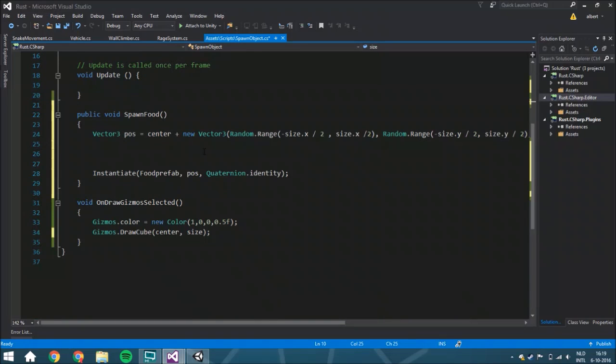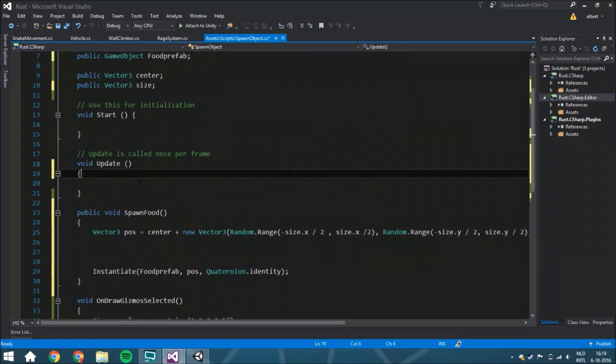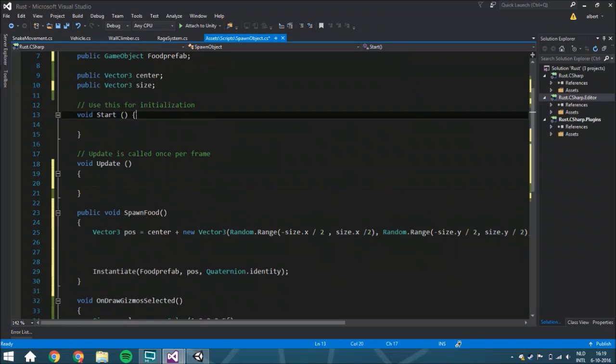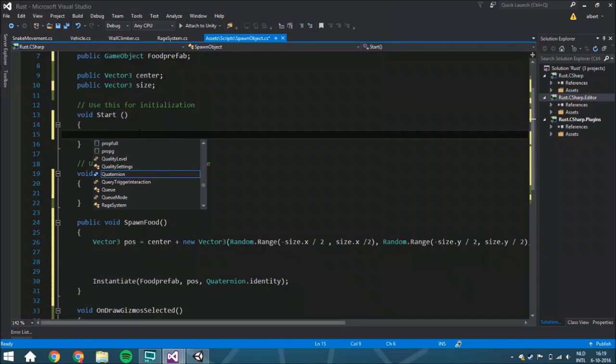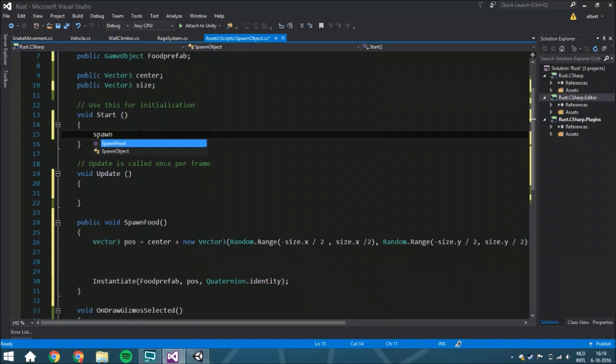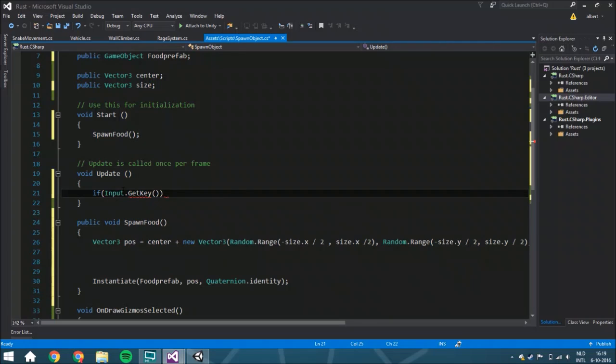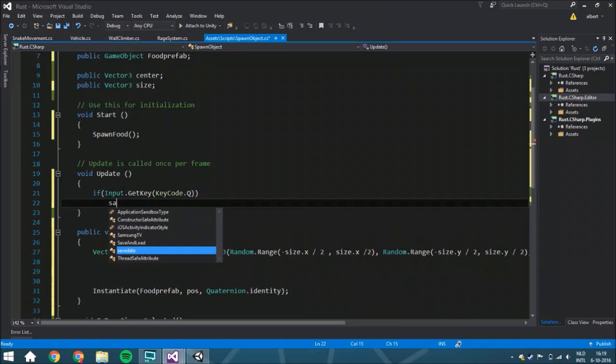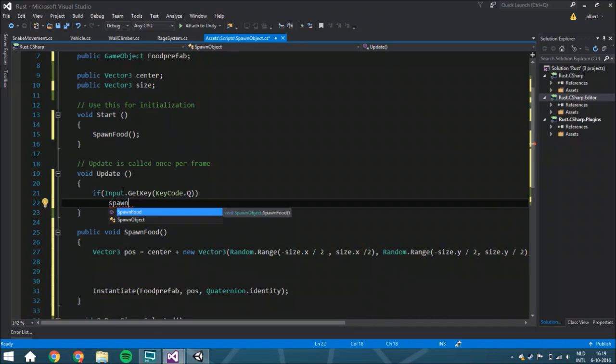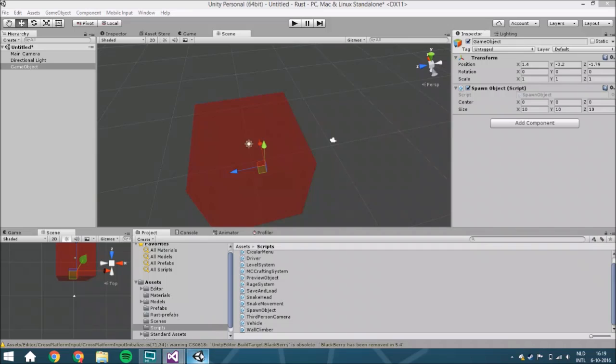The last thing you want to do is at Start it will spawn the food directly, and also if you press a key or whenever something happens, you spawn food when you press KeyCode.Q.